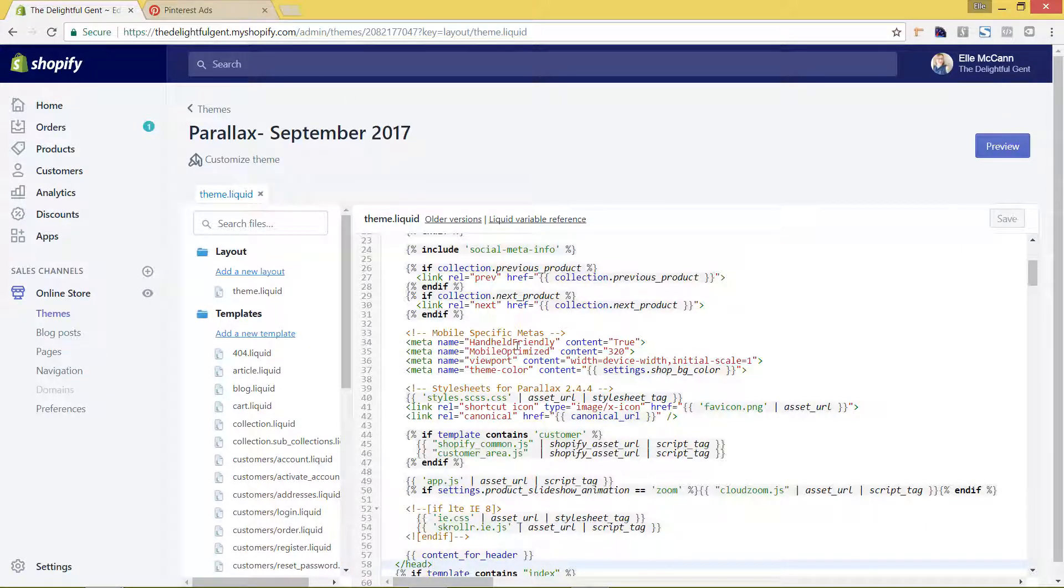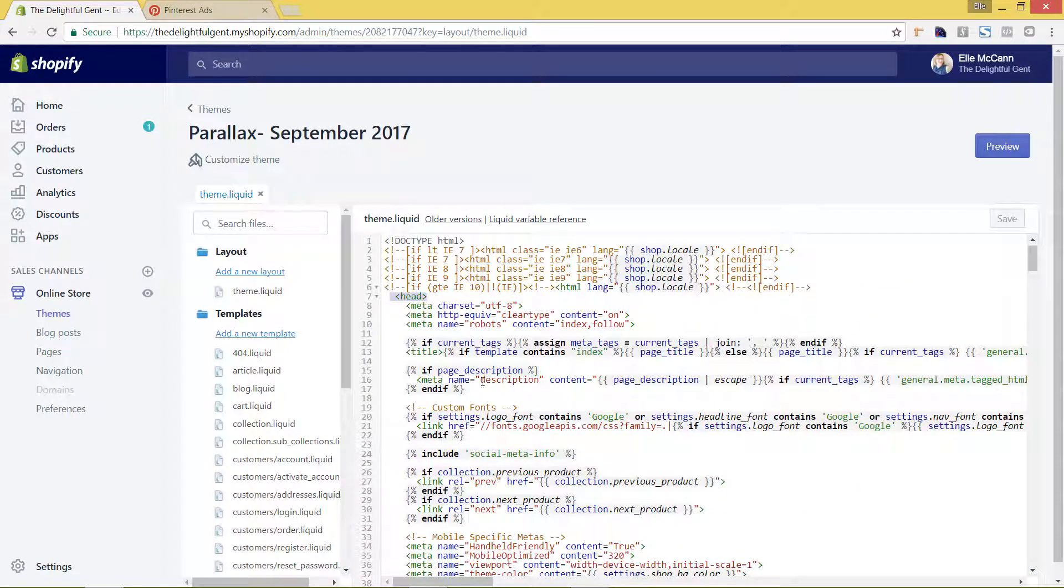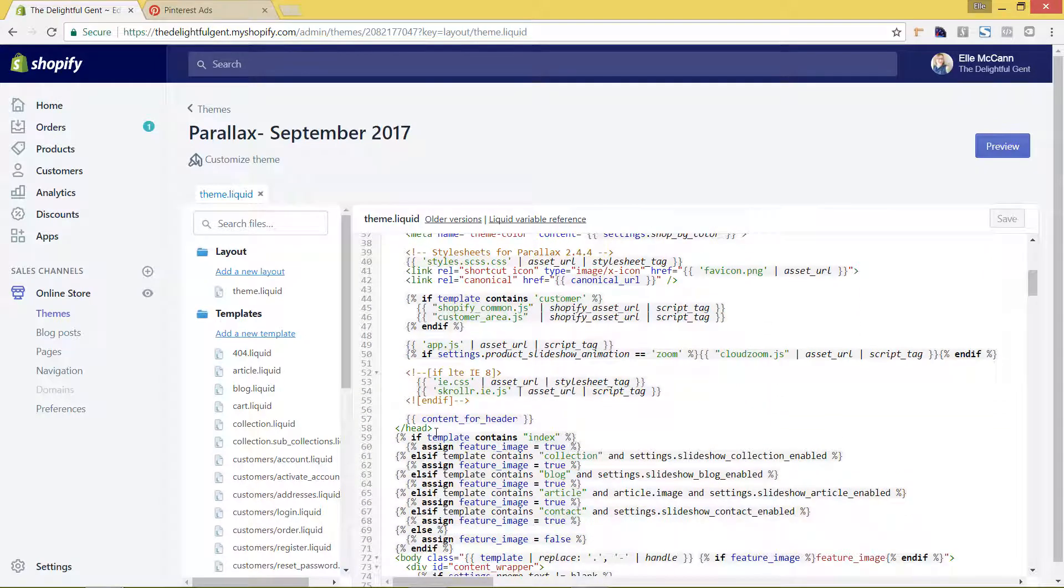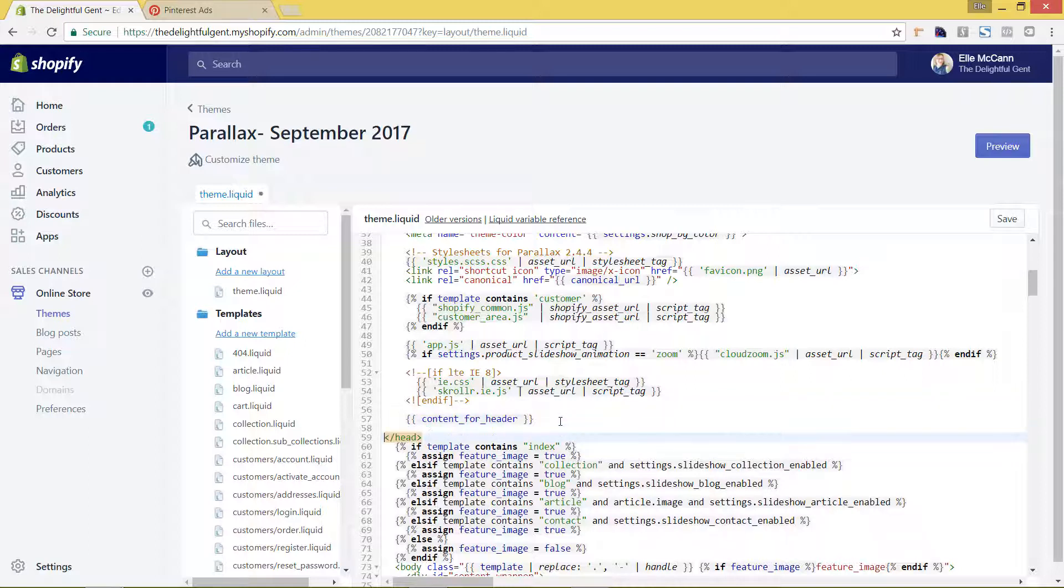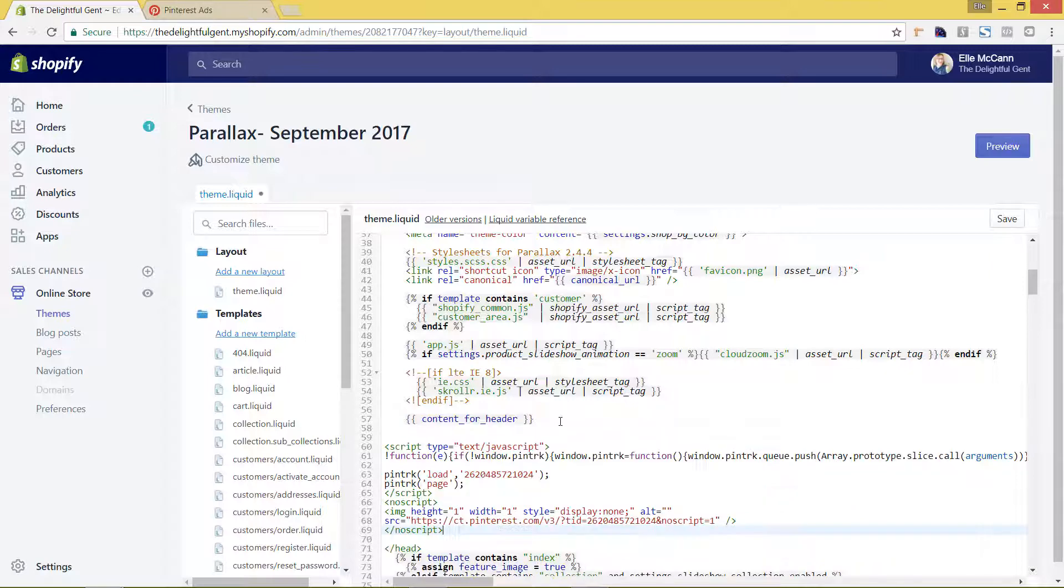And again, we want to put it in between the head tags. We have the first head tag up here, which you can see, and we have the last head tag. So I'm going to actually put it right before the last head tag. So I'm just going to hit enter a few times here. And this is where I'm going to paste it. And then I'm going to hit save.